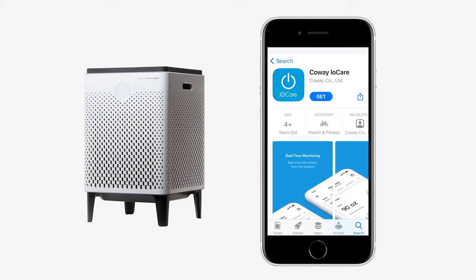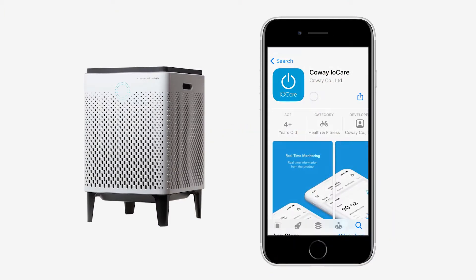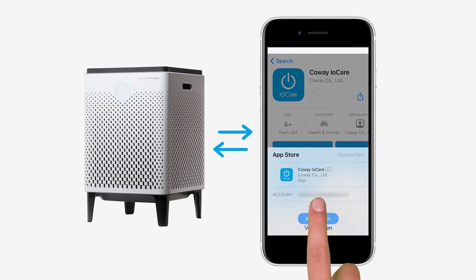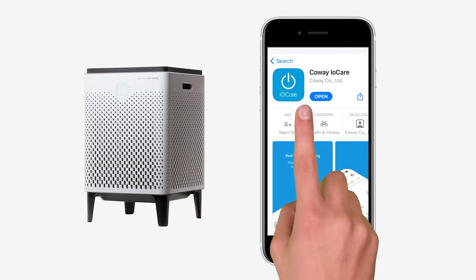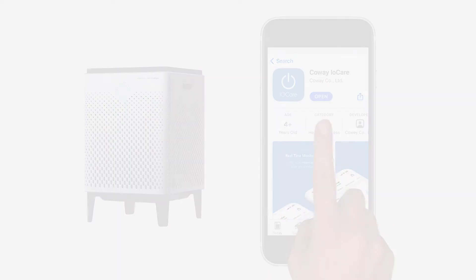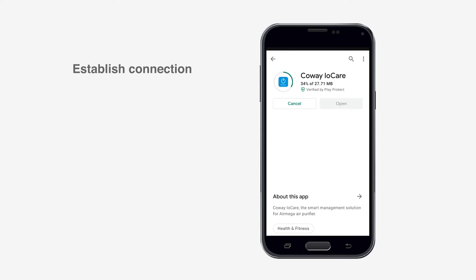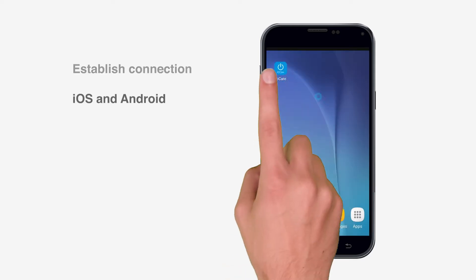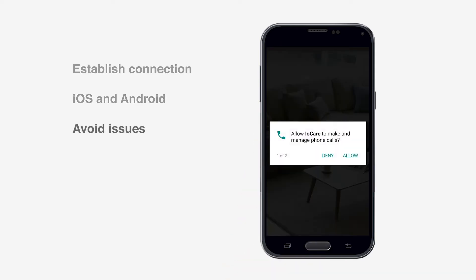To control your Coway air purifier via smartphone, install the iO Care app. Once the installation finishes, start the app. In this video we will connect the app to the AirMega air purifier, both on iPhone and Android, and learn how to avoid common problems.